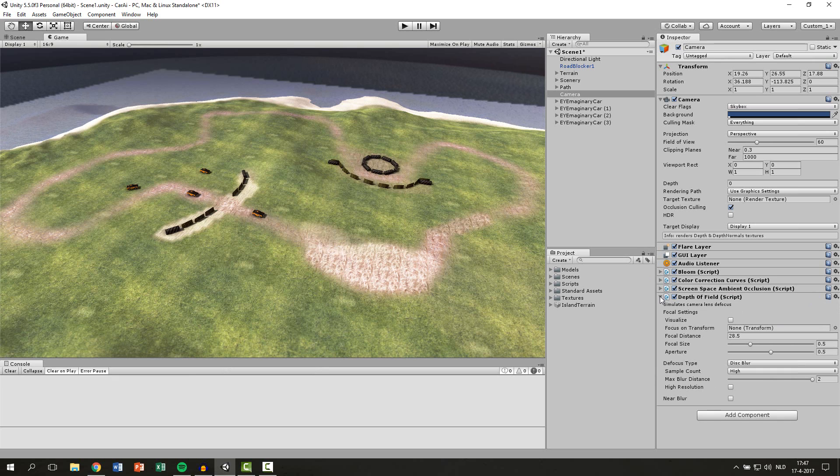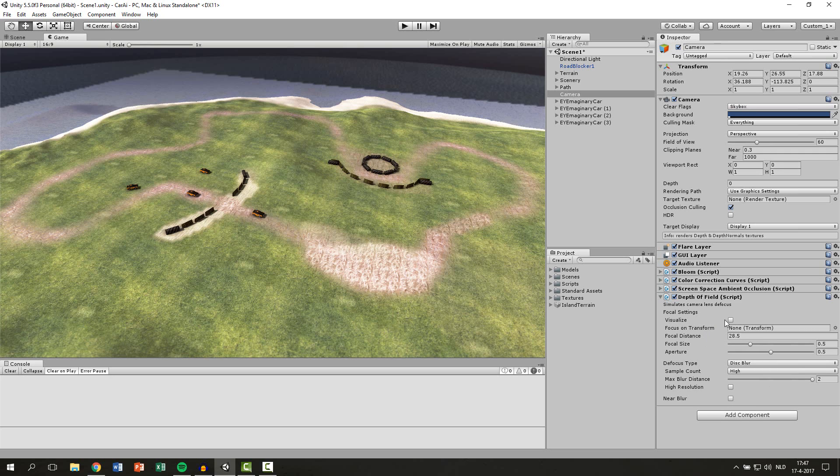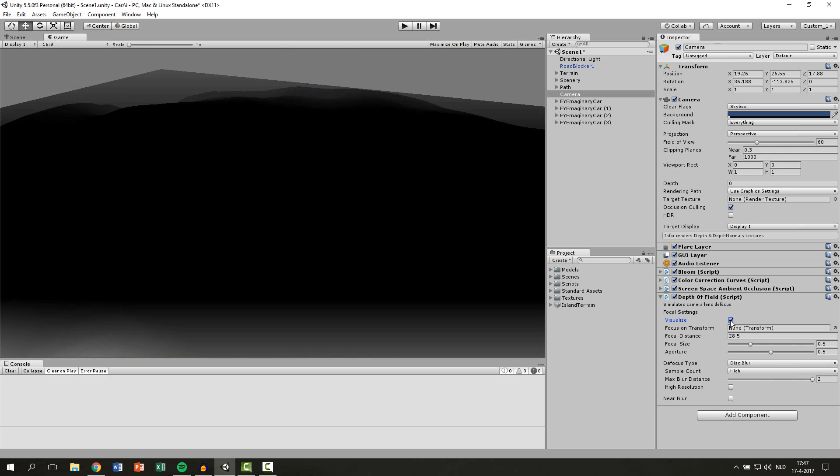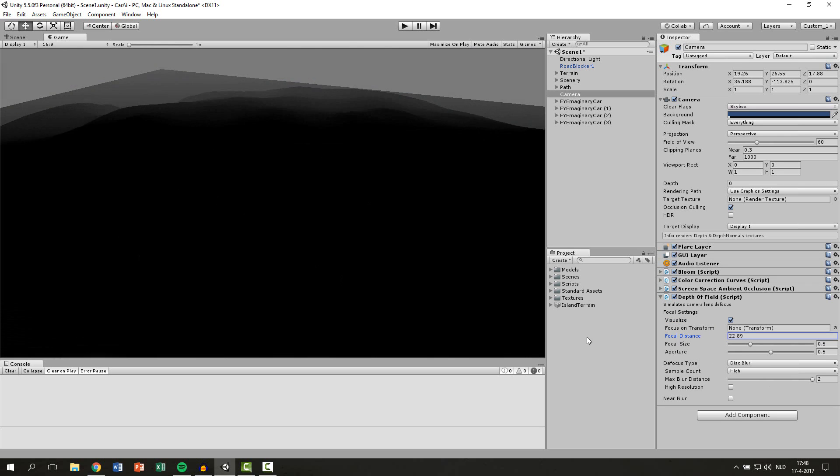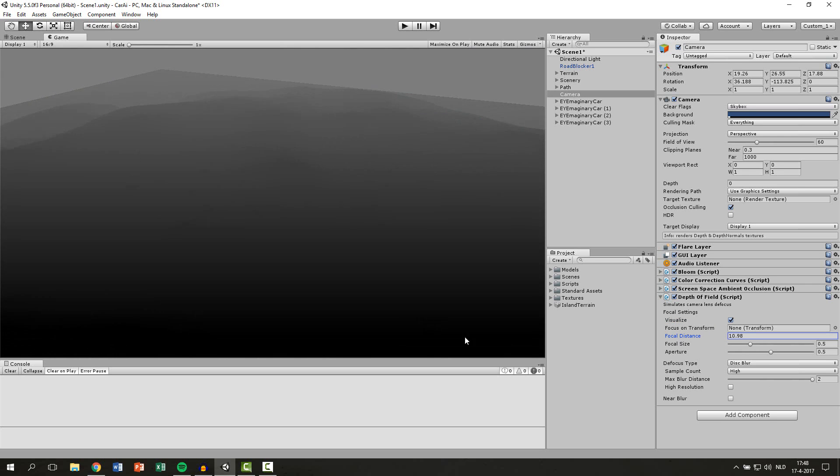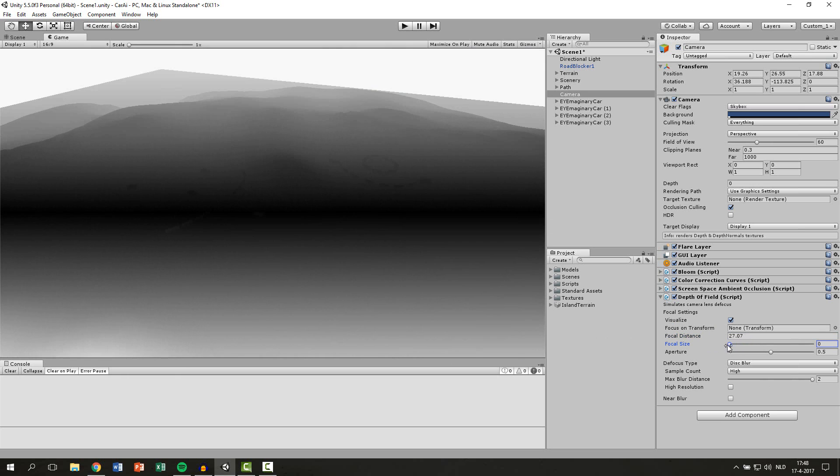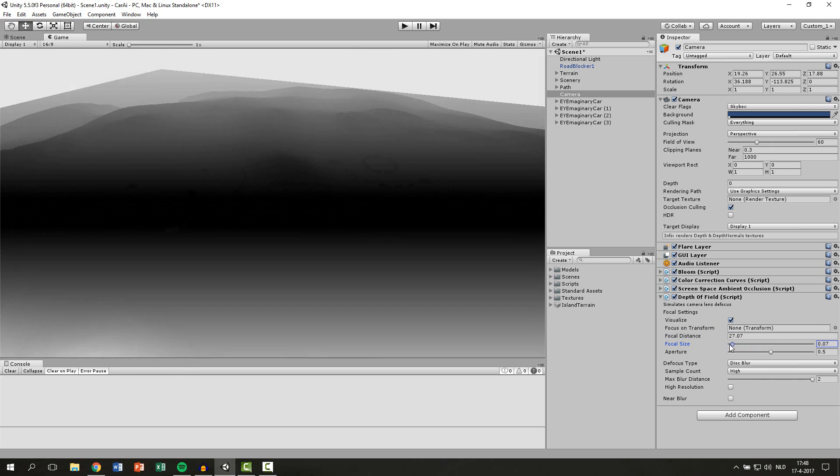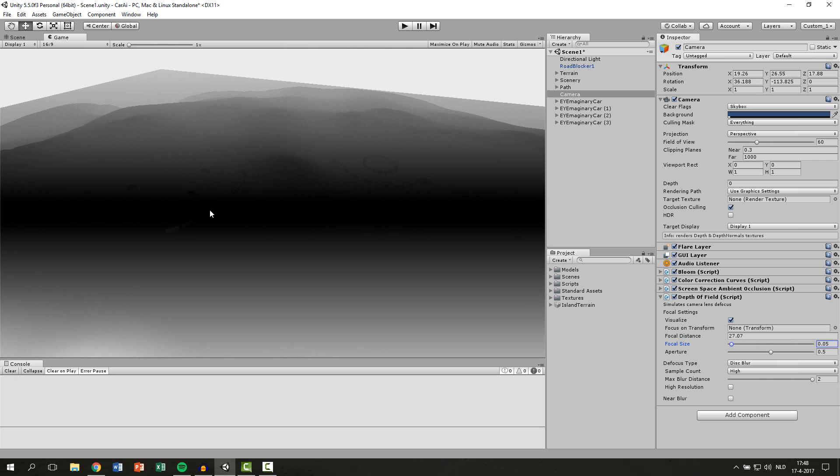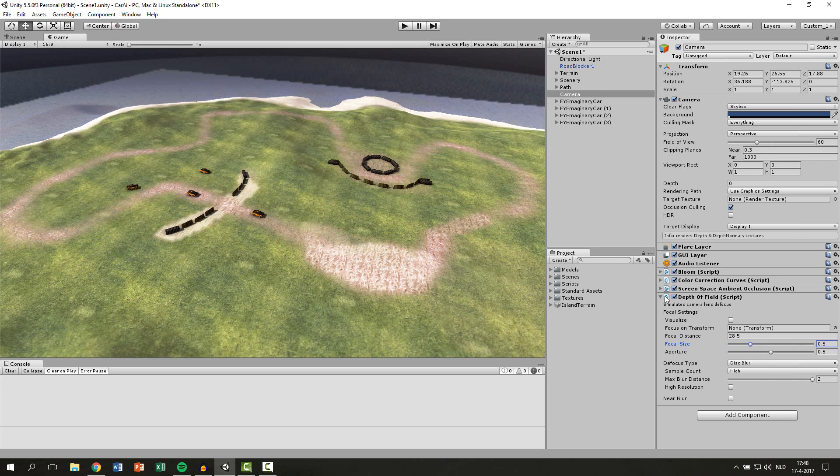The last one is Depth of Field. This blurs out the top part and the bottom part of your image. To get those settings right you click the Visualize button and the black bar is in focus and the white ones are out of focus. So you can just mess around with your distance and with the focal size. Keep the black bar at the center of your image to set the focus point at the right place.